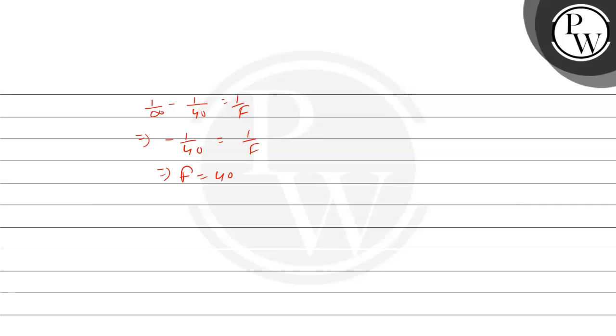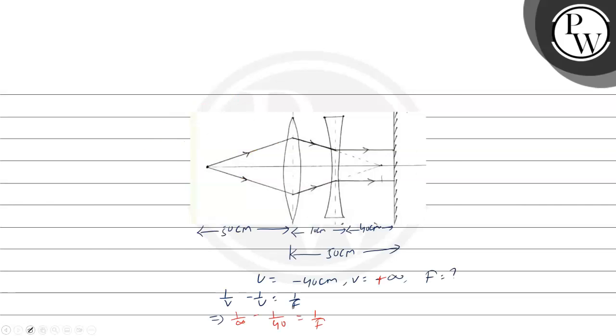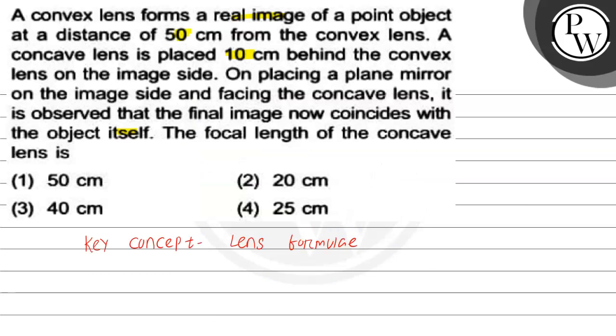Minus 40. Hence the final answer is option 3, that is 40 cm. Hope you understood it well. Best of luck, thank you.